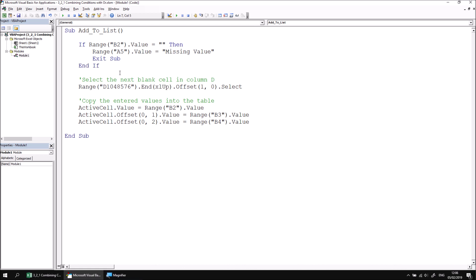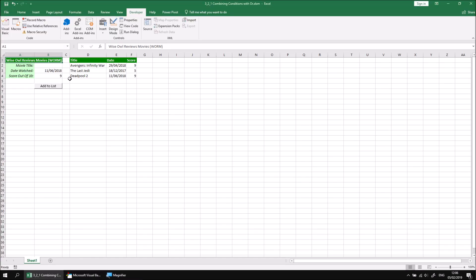Now we can check that this works simply by returning to Excel and then making sure that cell B2 is empty, clicking the add to list button, and we should find that rather than just adding the incomplete record to the list it showed me there's a missing value in my details.